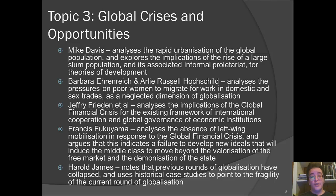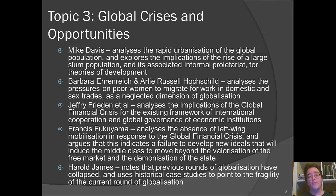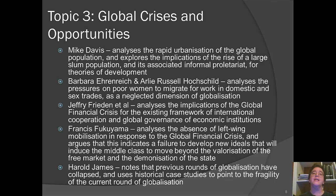Jeffrey Frieden and a set of co-authors analyze the implications of the global financial crisis for the existing framework of international cooperation and global governance of economic institutions. They argue that the existing framework for global economic governance looks shaky in the wake of the crisis, and that we need to start thinking about what kinds of institutional innovations on an international scale will make global economic governance more viable.